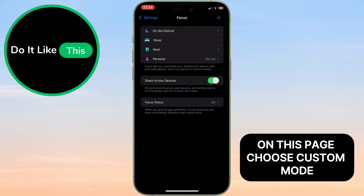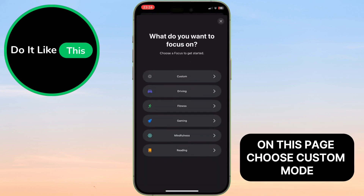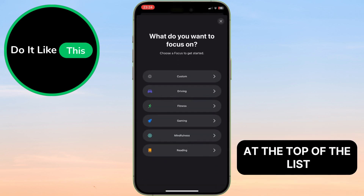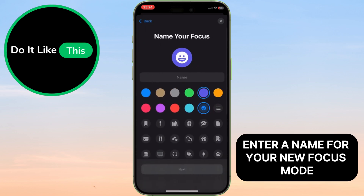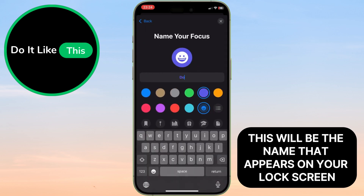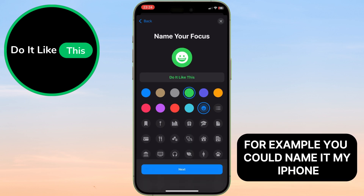On this page, choose Custom Mode at the top of the list. Enter a name for your new Focus mode — this will be the name that appears on your lock screen. For example, you could name it My iPhone.